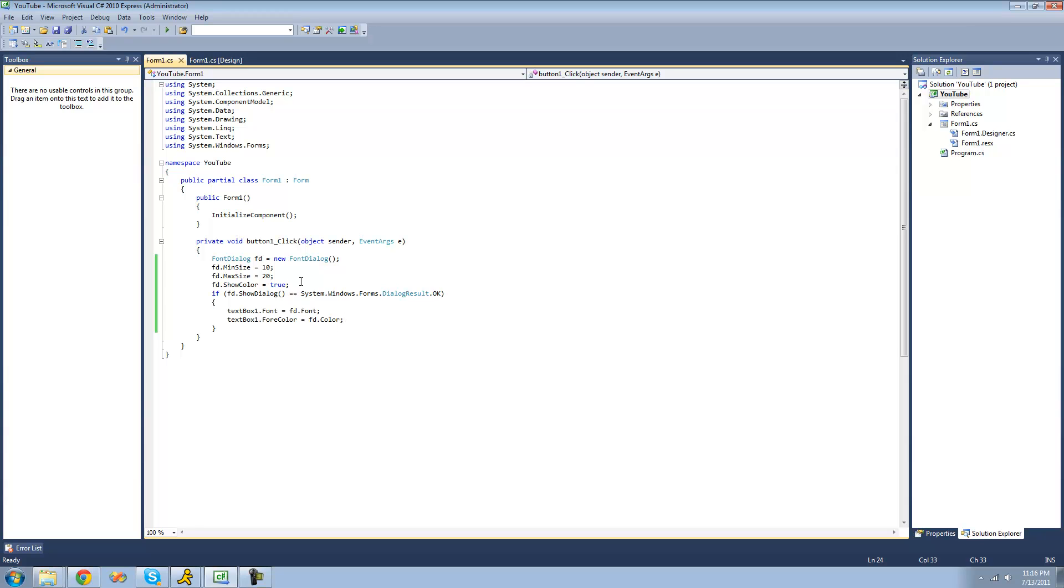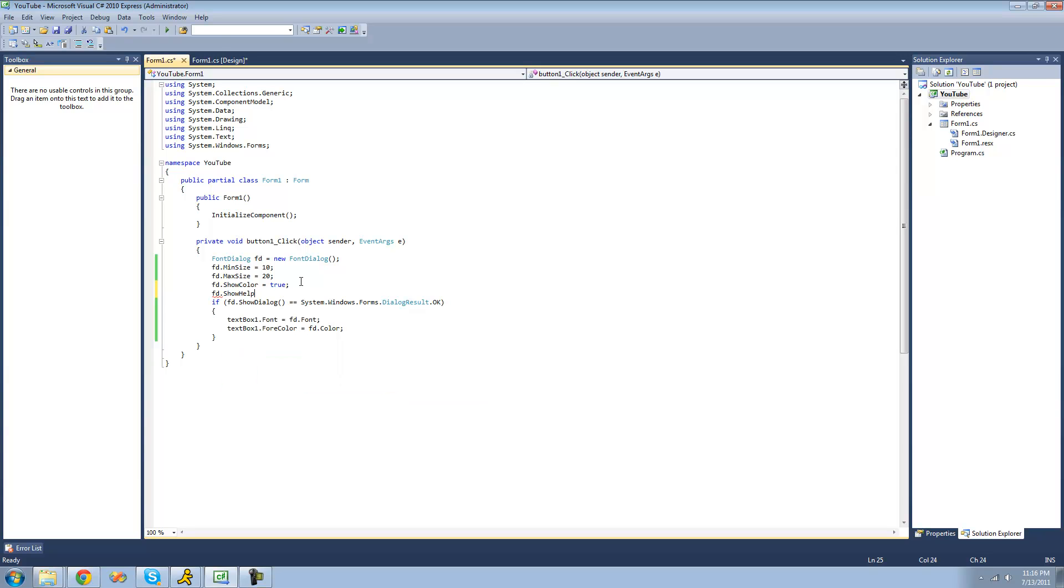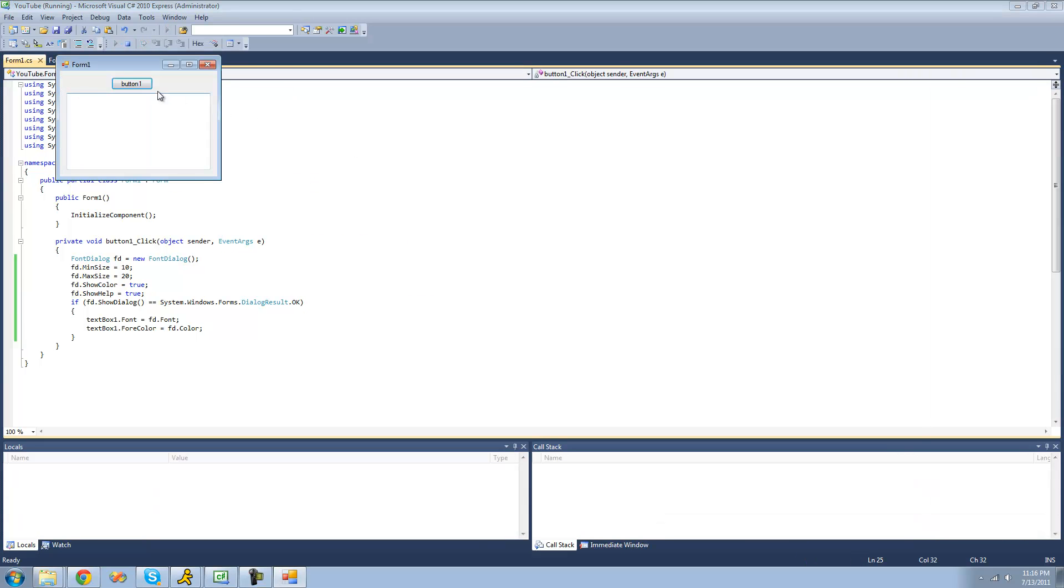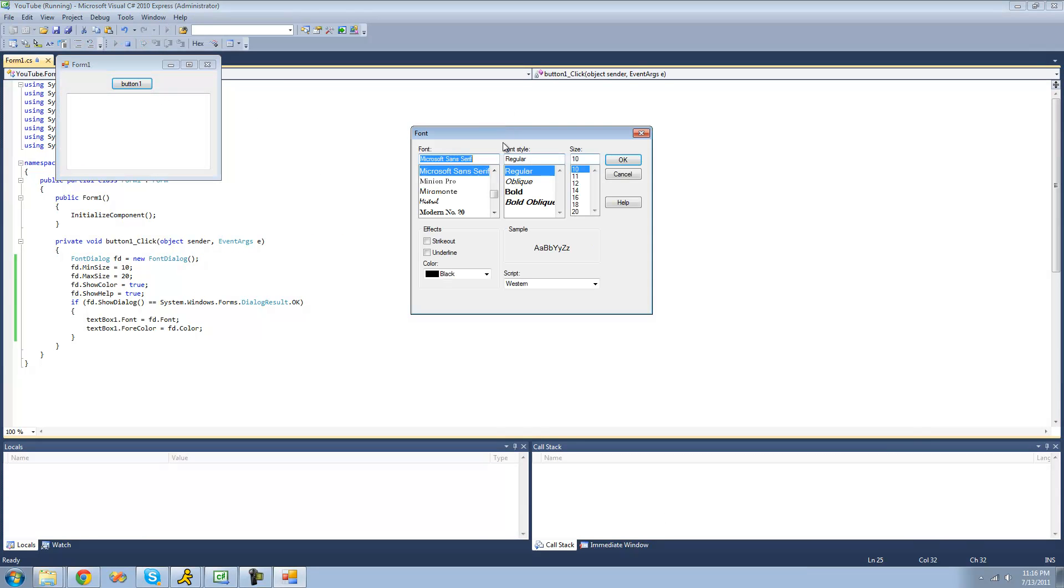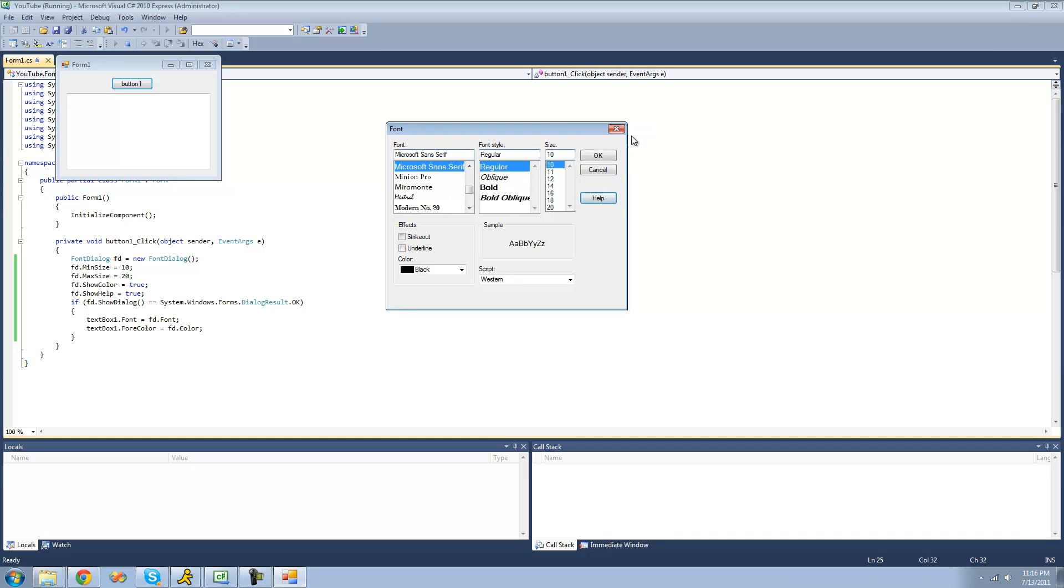You can also choose if you want to have a help button. So we can do show help. If you set that equal to true, there will now be a help button on your font dialog. You can see this help button, but currently when you click it, nothing happens.